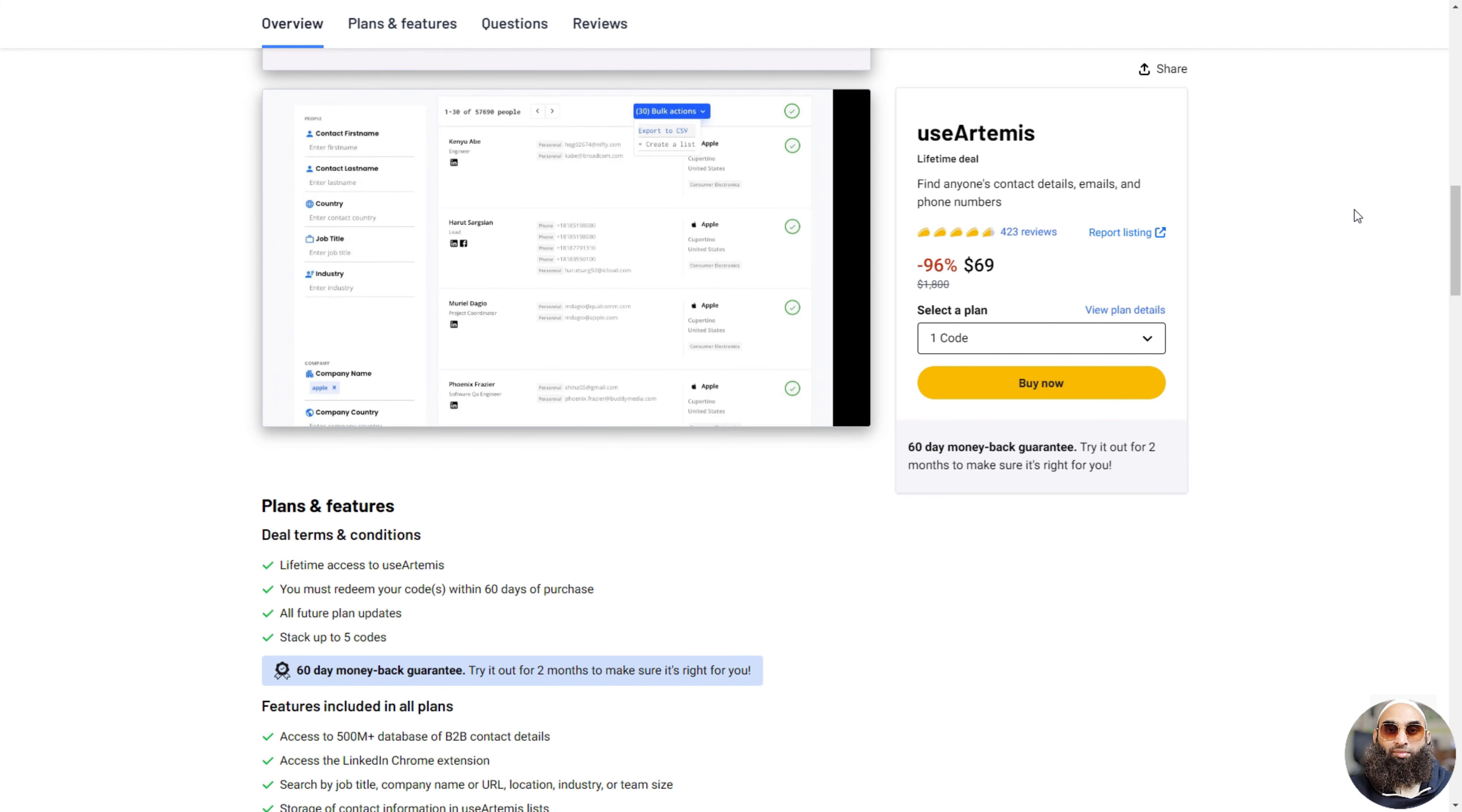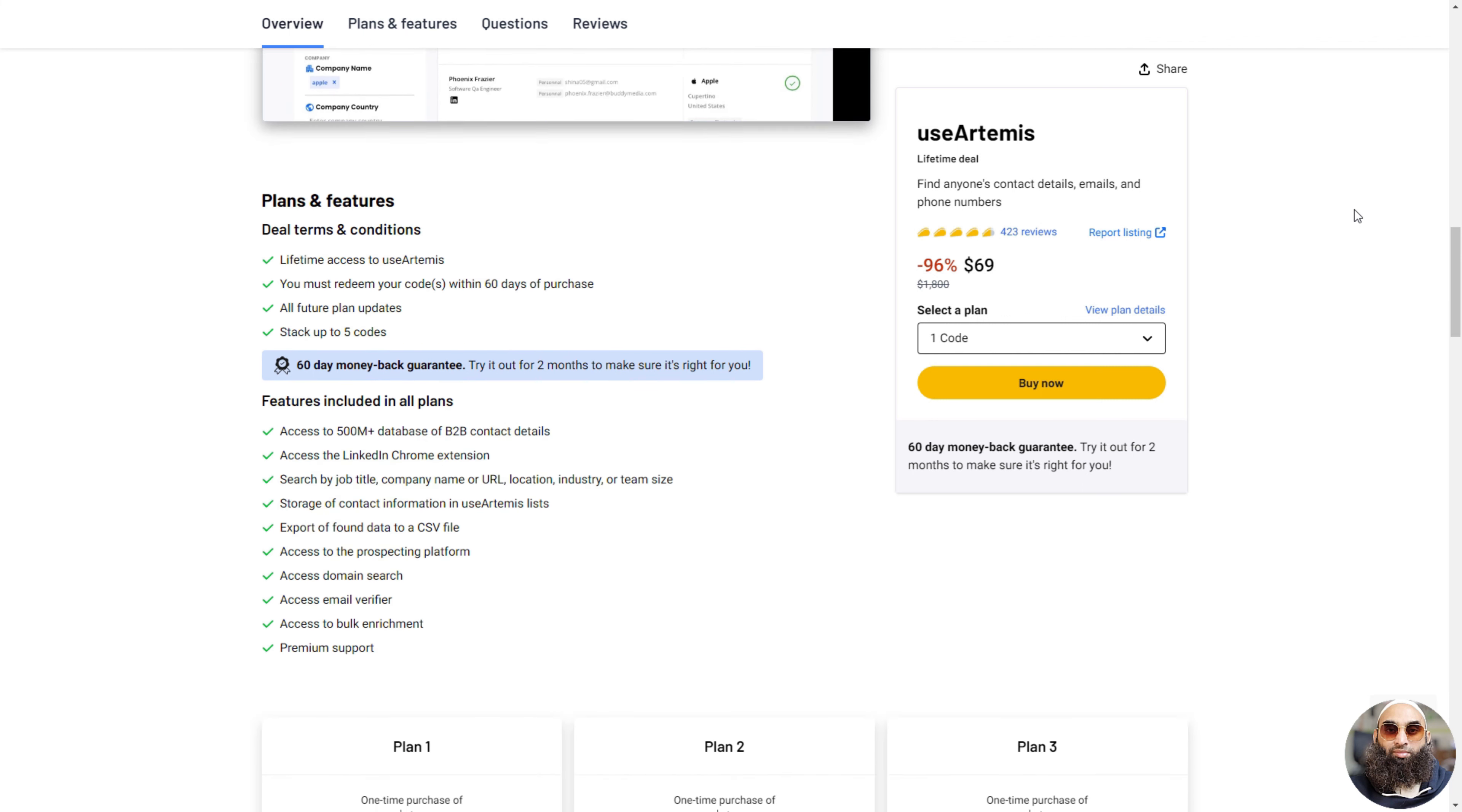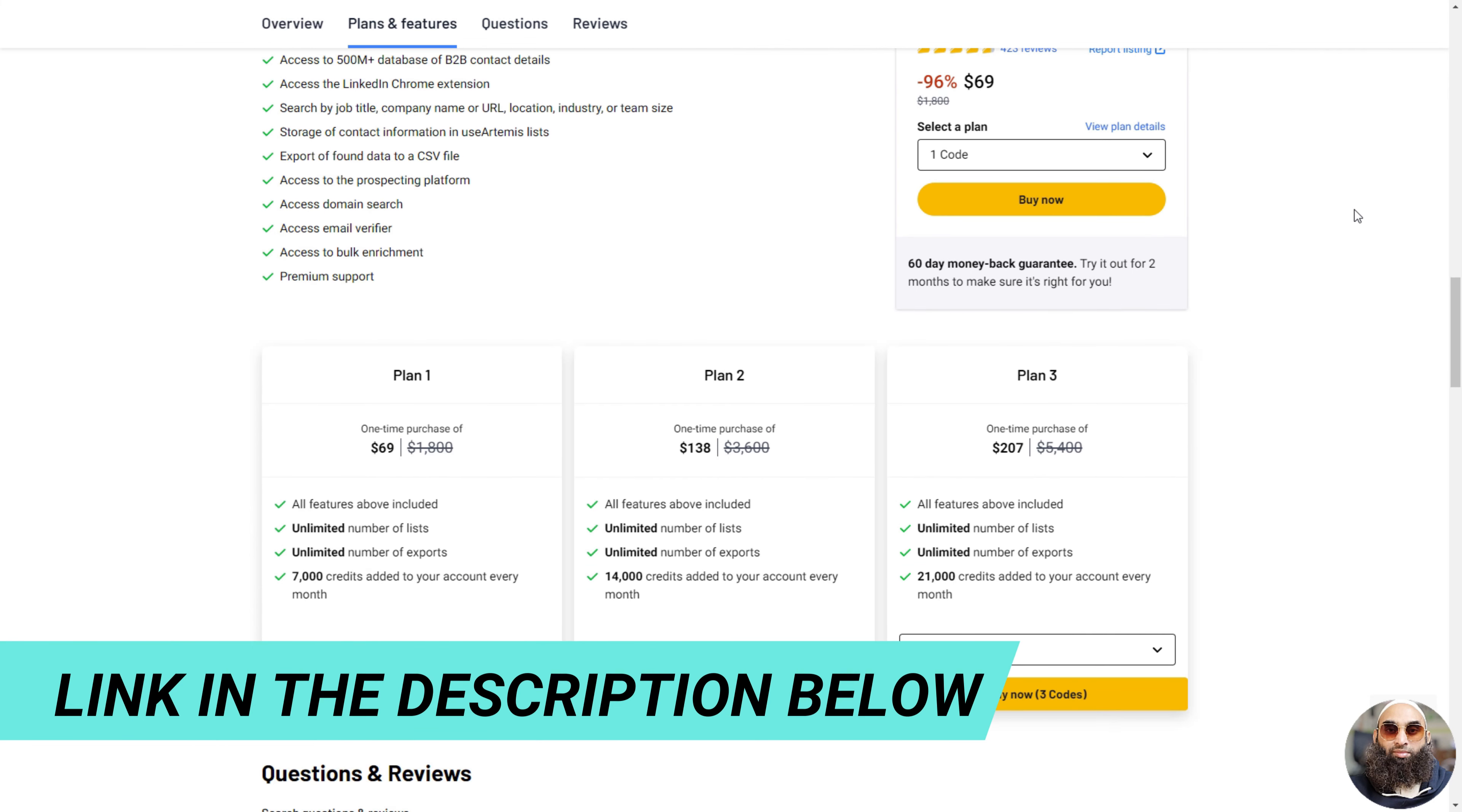It's like a magic tool that searches through a huge list of over 500 million business people's contacts. You can search by job, company, or even where someone lives. It's super useful for people who need to talk to lots of different people for their jobs. Plus, you can save all the contacts you find and even check if the emails are right. It's like having a super helper for finding email and phone numbers.